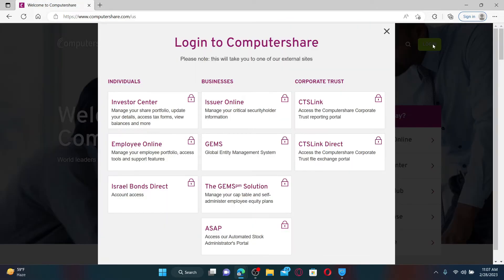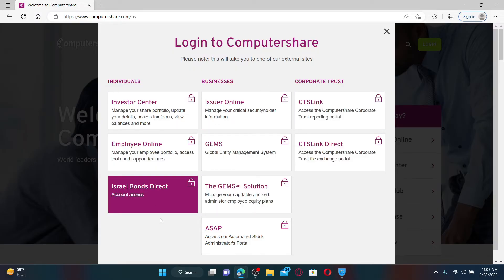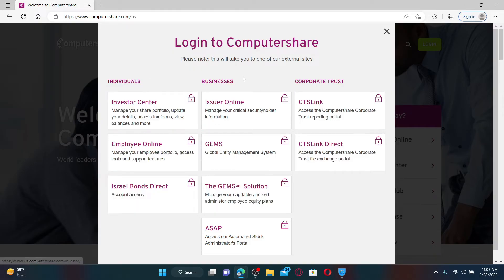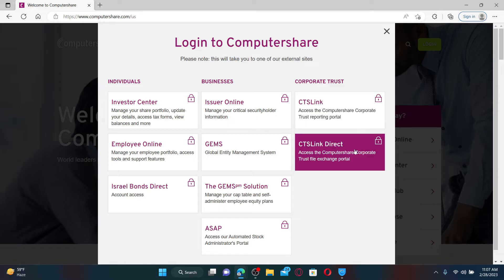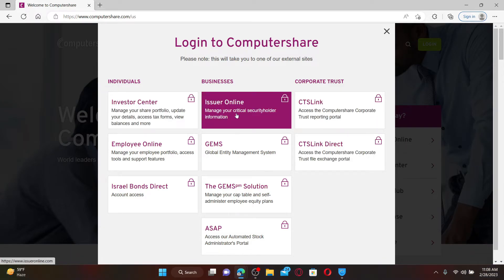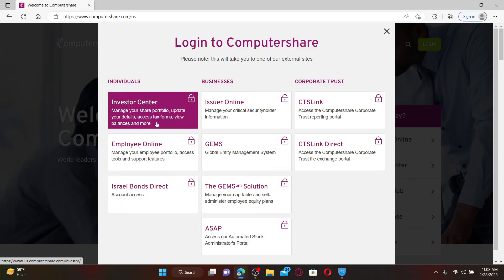In order to see the login menu, you can choose your individual account, your business account, or even corporate trust. In order to access your account, select any one area you'd like to log in with. I'm going to go with the Investor Center option.